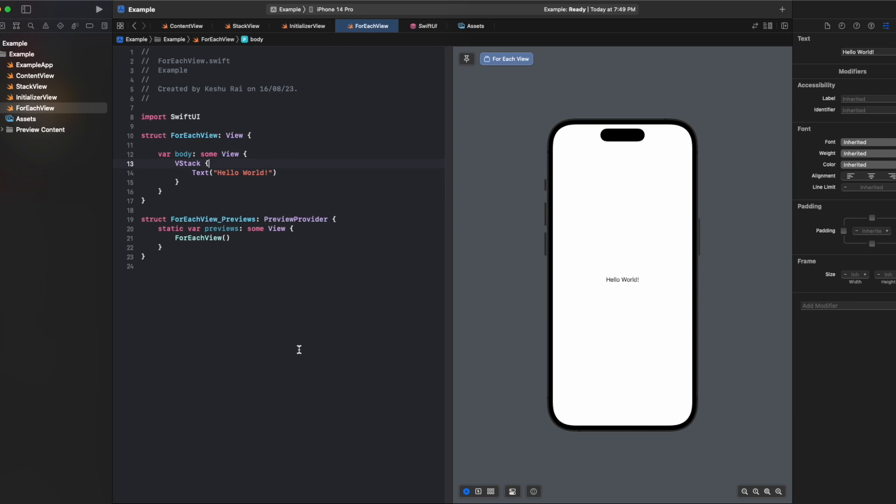Hello everyone and welcome back to another lecture of our SwiftUI crash course series. In this video we'll be talking about the forEach modifier. If you are familiar with UIKit or any other programming languages, you might have already used forEach for iterating through elements inside an array or any other collection.